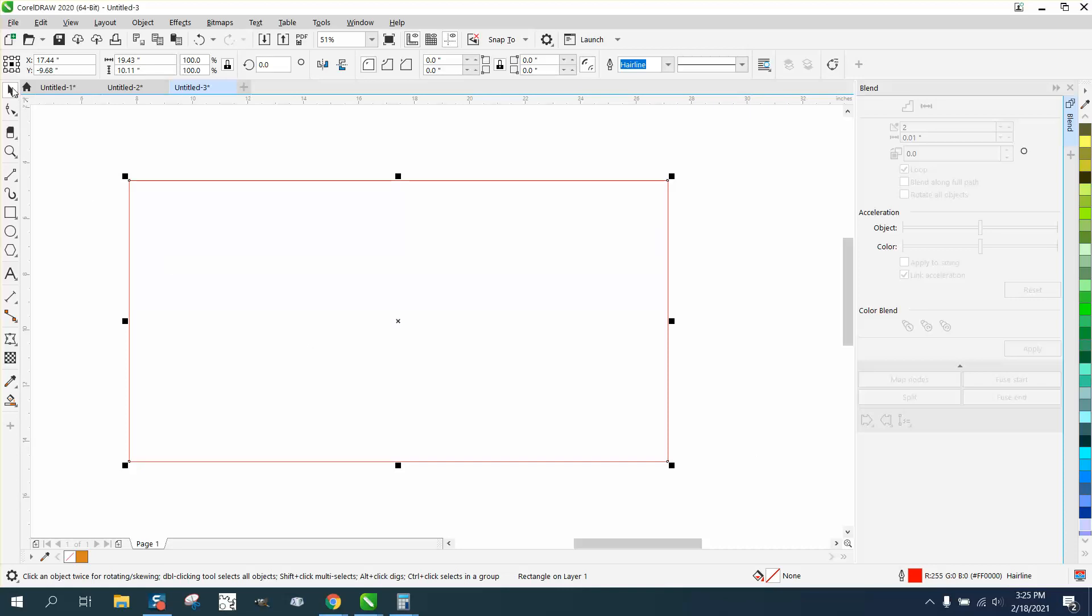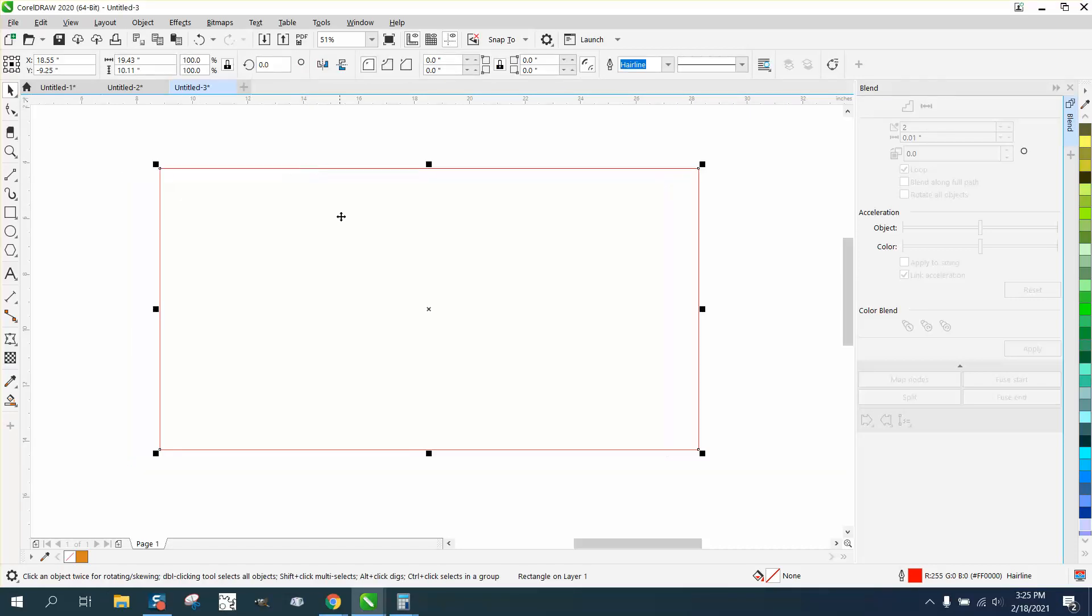Hi, it's me again with CorelDraw Tips and Tricks. Somebody asked the question how you could easily divide a rectangle that's not an even number into three parts, both the width and the length equally.